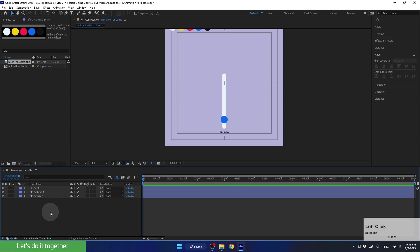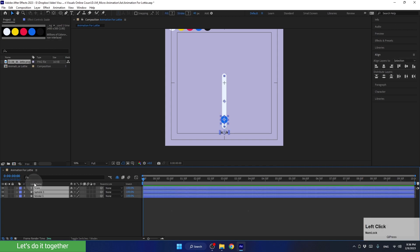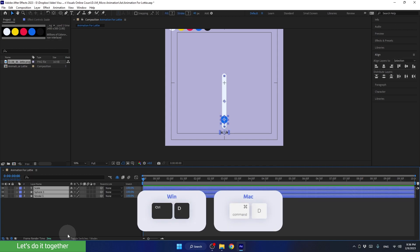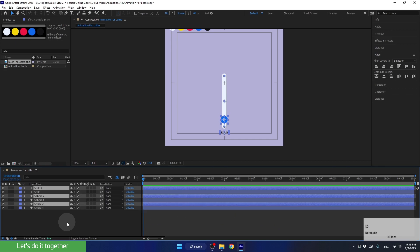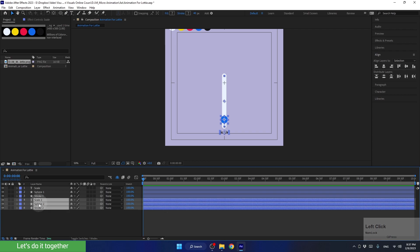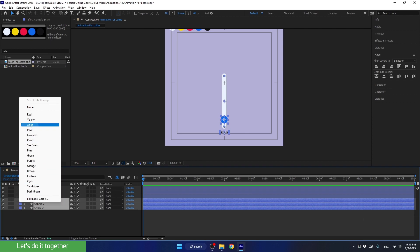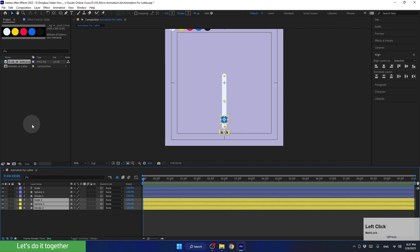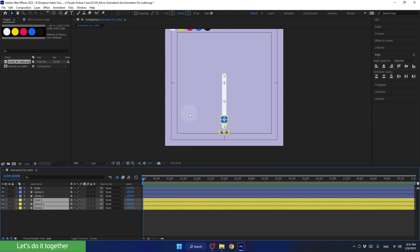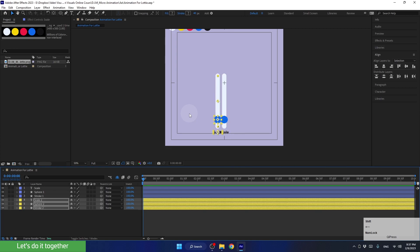Now let's duplicate all these layers. To do this, we will select all the layers and press the shortcut Ctrl+D. Next, we will select them and move them down so that they are positioned side by side. To differentiate them from the first three layers, let's tag them in yellow. While all the layers are selected, let's move them to the left, holding Shift and moving with the left arrow key on the keyboard.